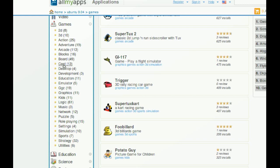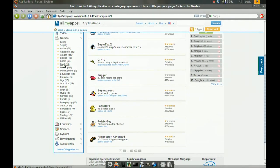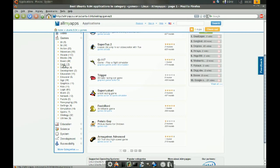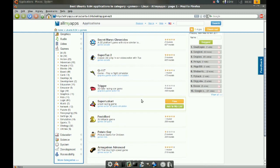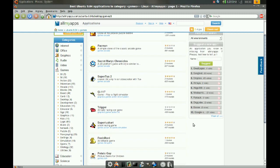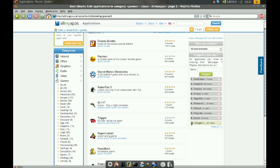But the great thing about this website is the installation of applications is really easy. You don't have to download the application and then go find the deb package and execute it. Everything is done from here. So let me try to find an application here. And I'll show you how to do that.